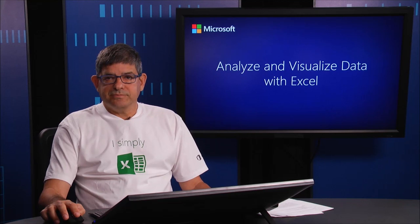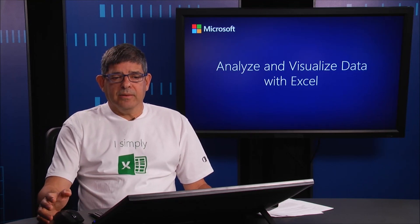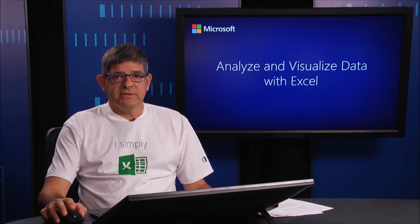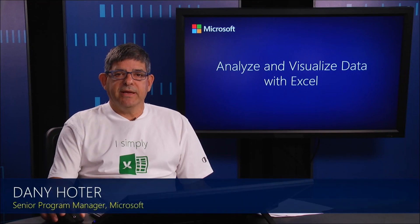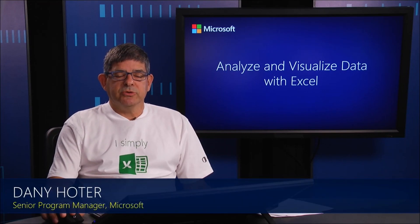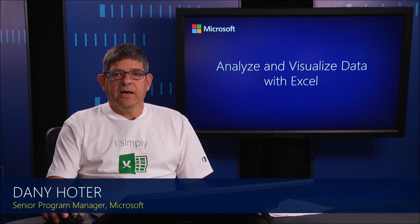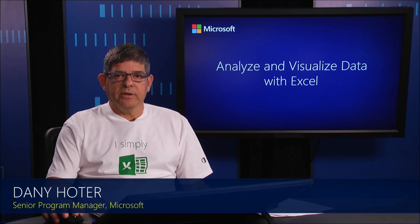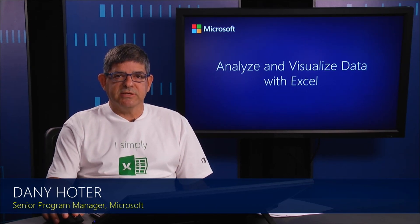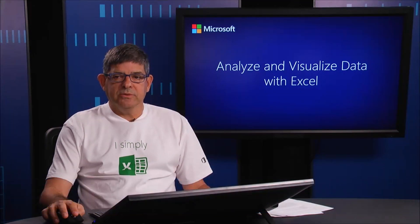So, this is the end of this module. And you should expect in the next modules to learn about these new tools that are available now for doing data analysis and visualization in Excel. Thank you and see you next time.